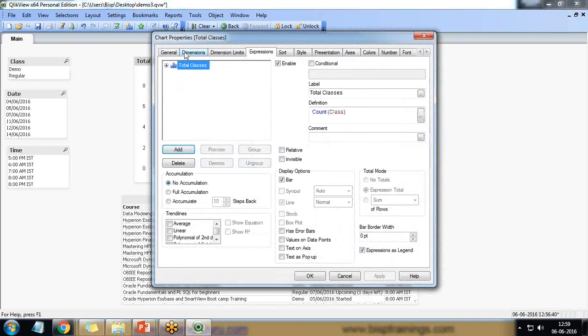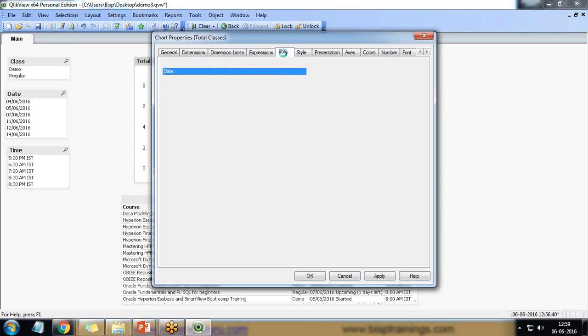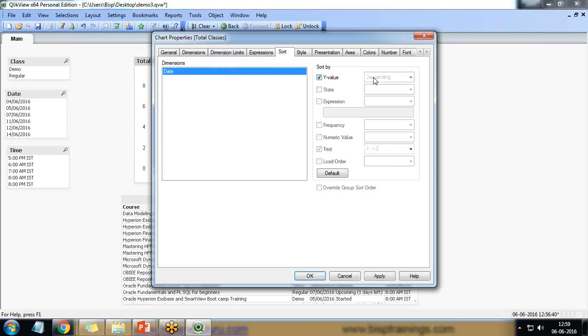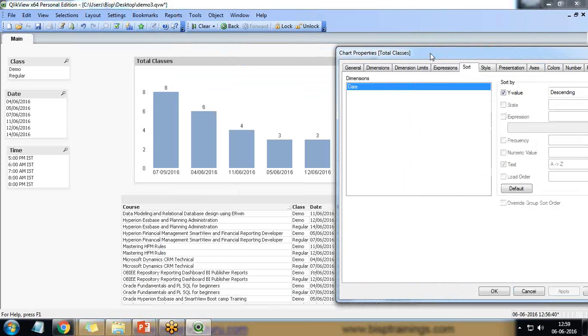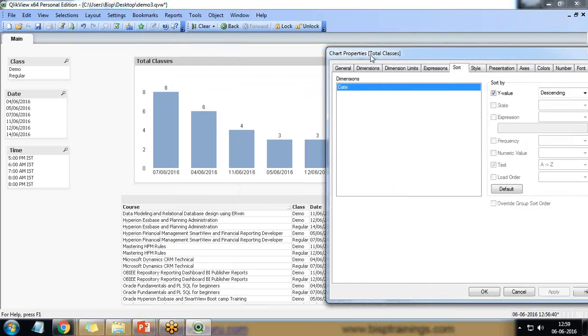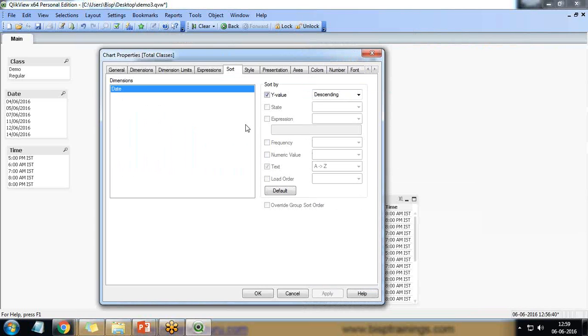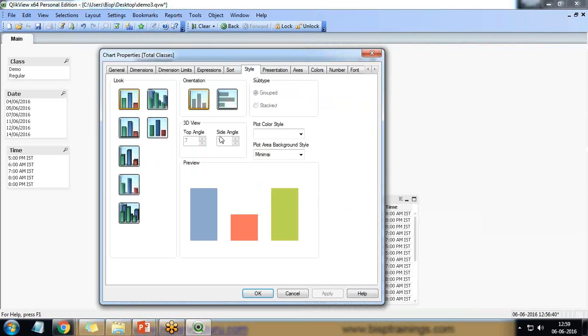So right click properties. First I can add the values on the data points then click on sorting and on Y values descending order. So sorting will be done based on the training based on the counts.